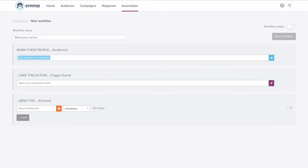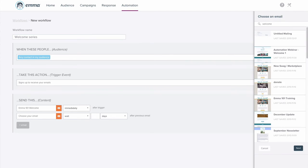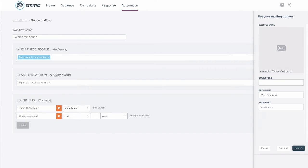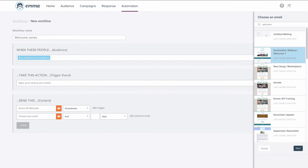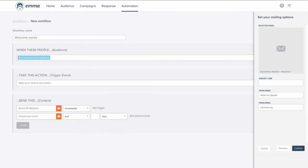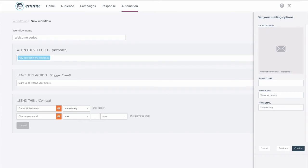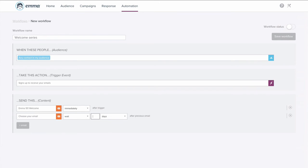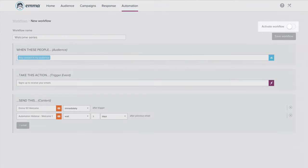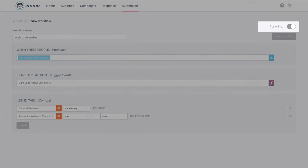From here, you can easily add emails to this series. Just follow the same steps to select the next email and then decide the wait time in hours, days, or weeks. It's as simple as that. Activate this workflow, only needing to check back in to see the great results.